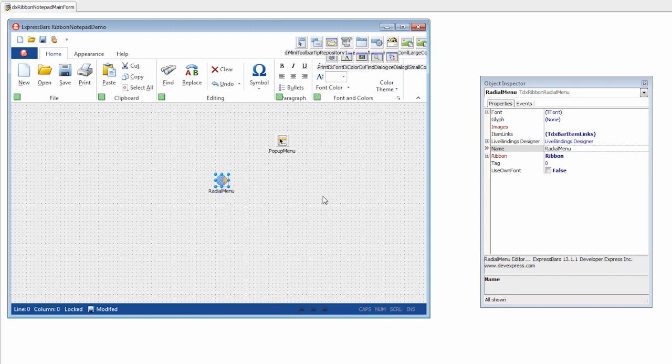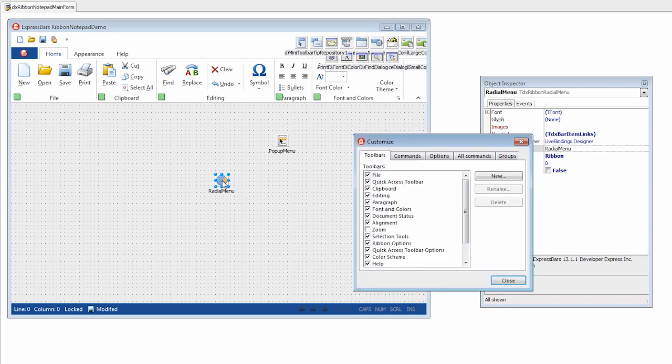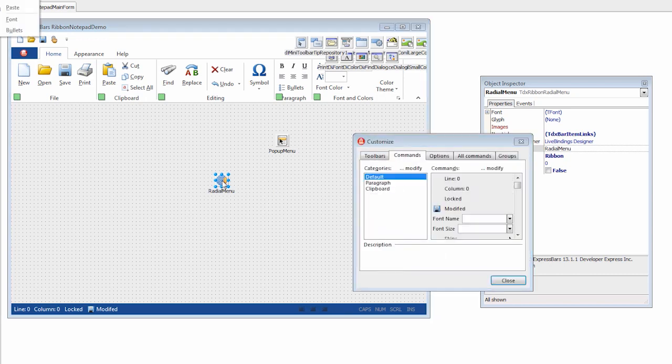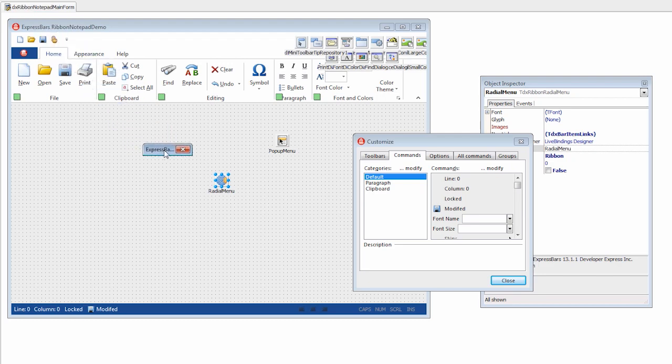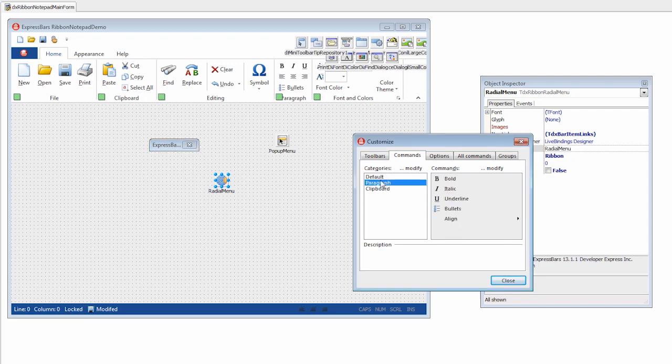As with other pop-up menus, the radial menu provides the menu designer, so you can populate the radial menu with bar item links. I'll double-click the component to open the designer. This will automatically open the customization form which lists all the commands created in a bar manager. I'll select the paragraph category and add the align sub-item to the radial menu using drag and drop.